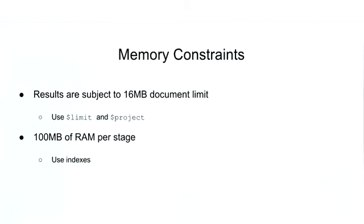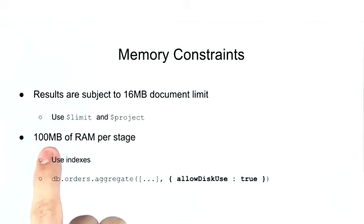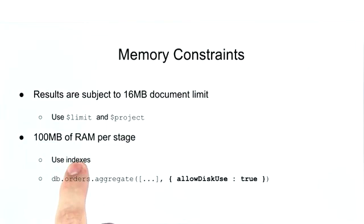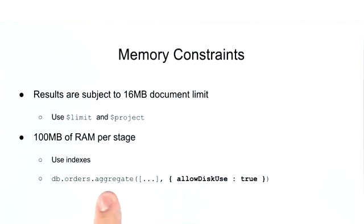Moreover, with sorting, they dramatically reduce memory requirements because you don't need to allocate extra memory for that sorting. Now if you're still running into this 100 megabyte limit, even if you're using indexes, then there's an additional way to get around it. And that is by specifying allow disk use true on your aggregation query. This will allow you to spill to disk rather than doing everything in memory.